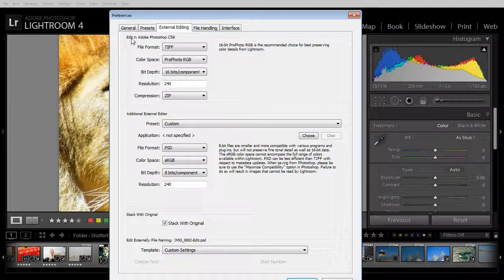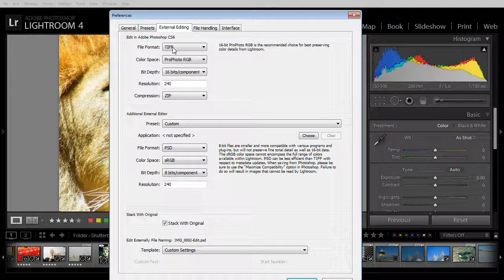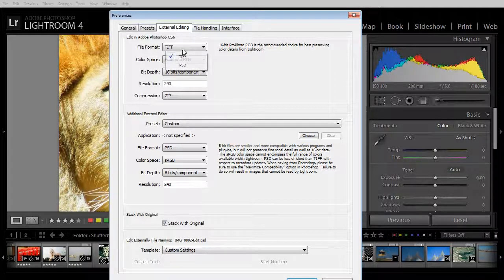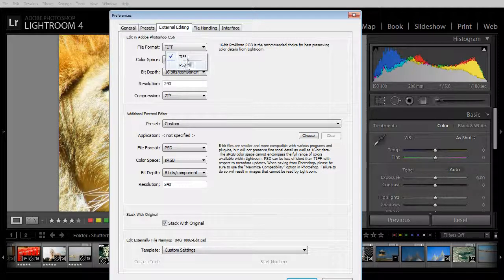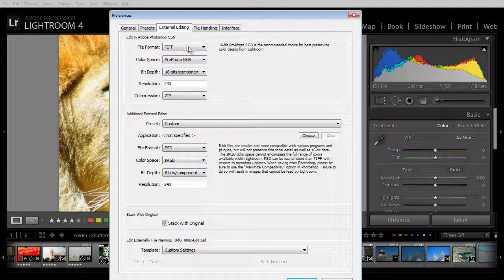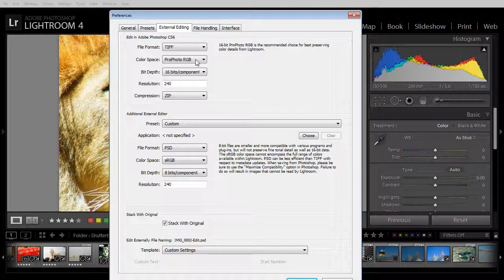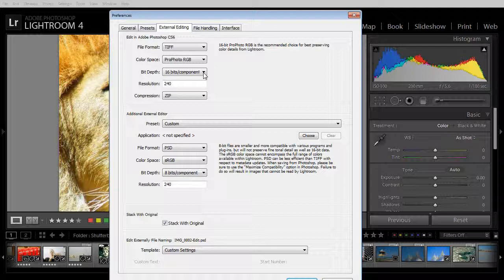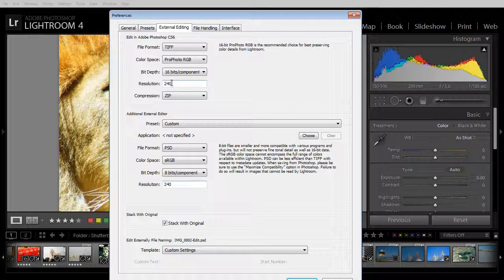You can see here that Edit in Photoshop CS6 is set up as a tiff file. If we wanted to we could bring it back as a PSD file but tiff was selected here. It's being sent out as ProPhoto RGB with a 16 bit depth, a resolution of 240.